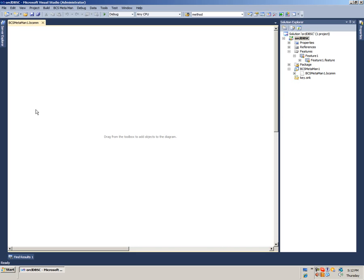Open up Visual Studio. I have already created an empty SharePoint project and added a BCS Metamon project item. The designer is already opened.